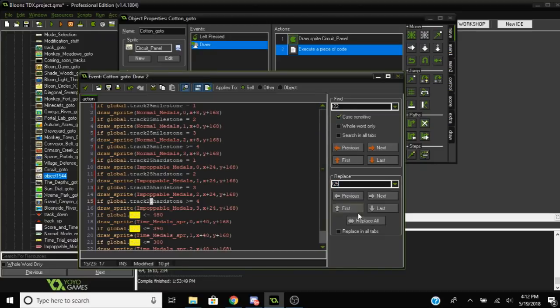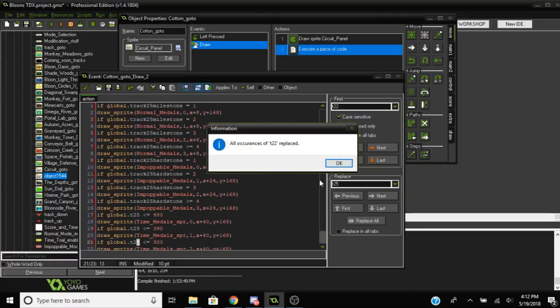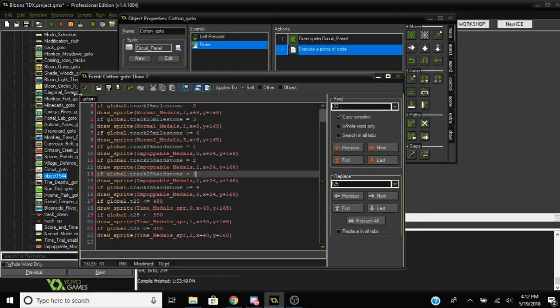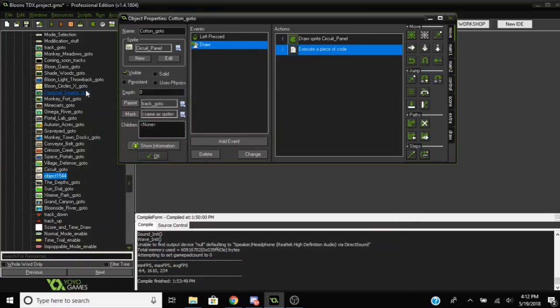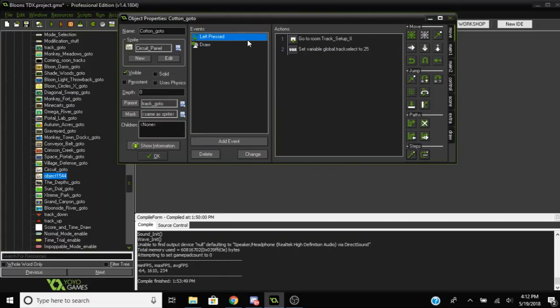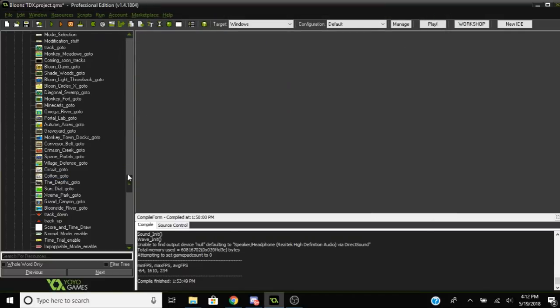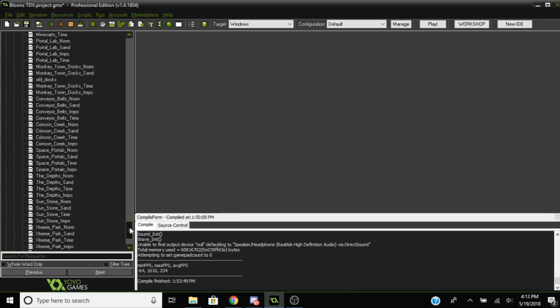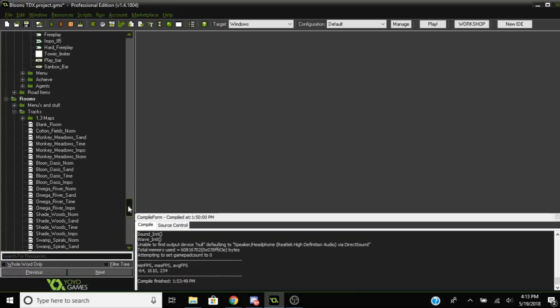There are all of these bits of code, you want to do Ctrl+F, find where it says track 22 and change that to track 25. Wherever it says t22 change that to t25. Basically just do that. If you have a different number other than 25, you know, change that obviously. Just do that for this object as well.